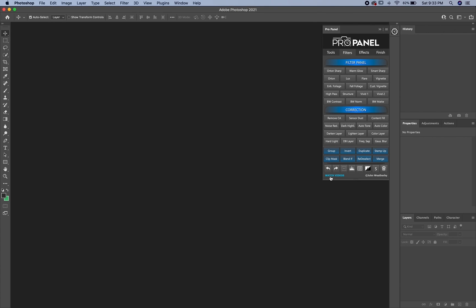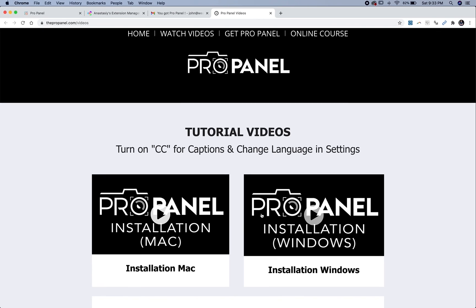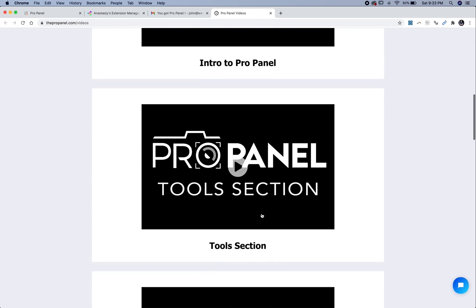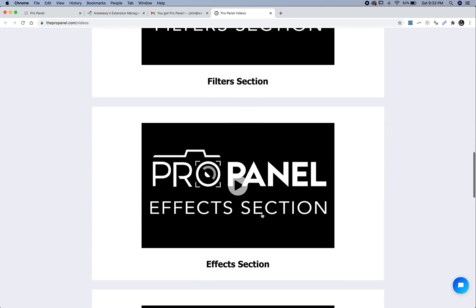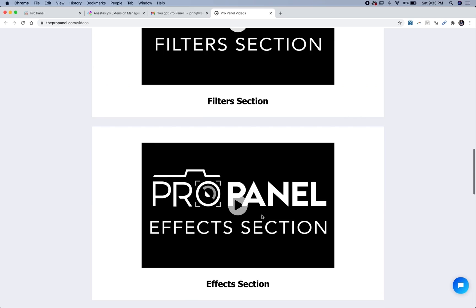And you can also click on this bottom button here in the left corner to watch the videos for the ProPanel on the site at any time with an internet connection.